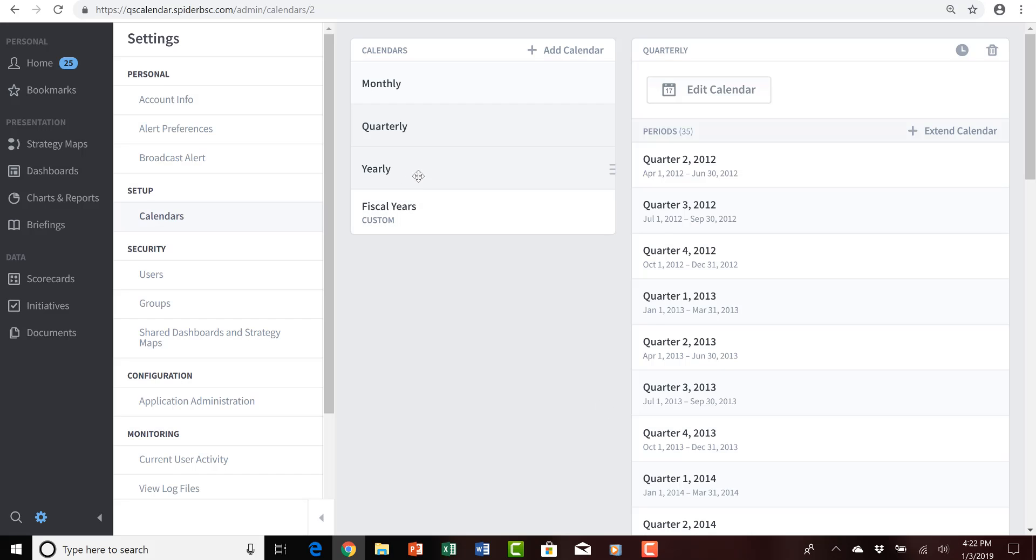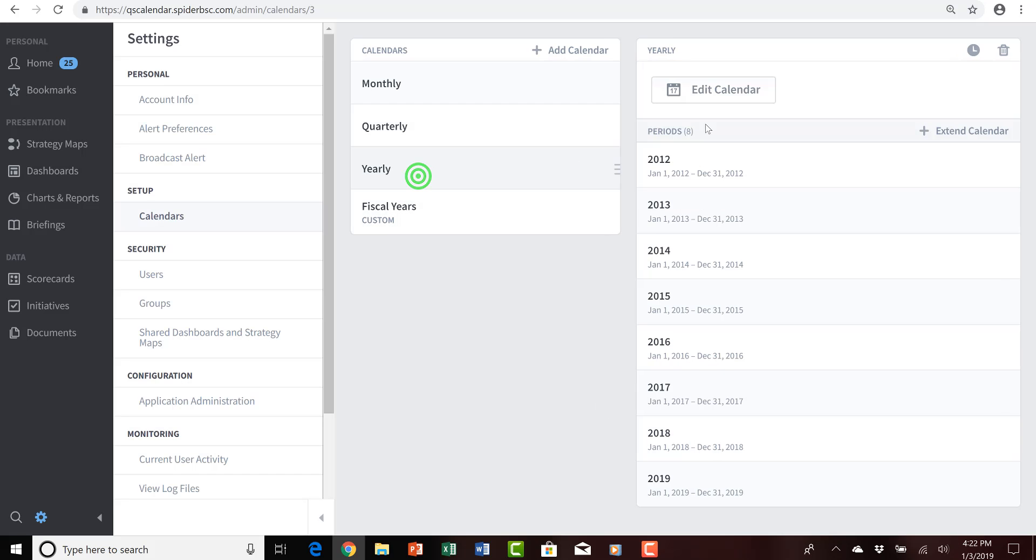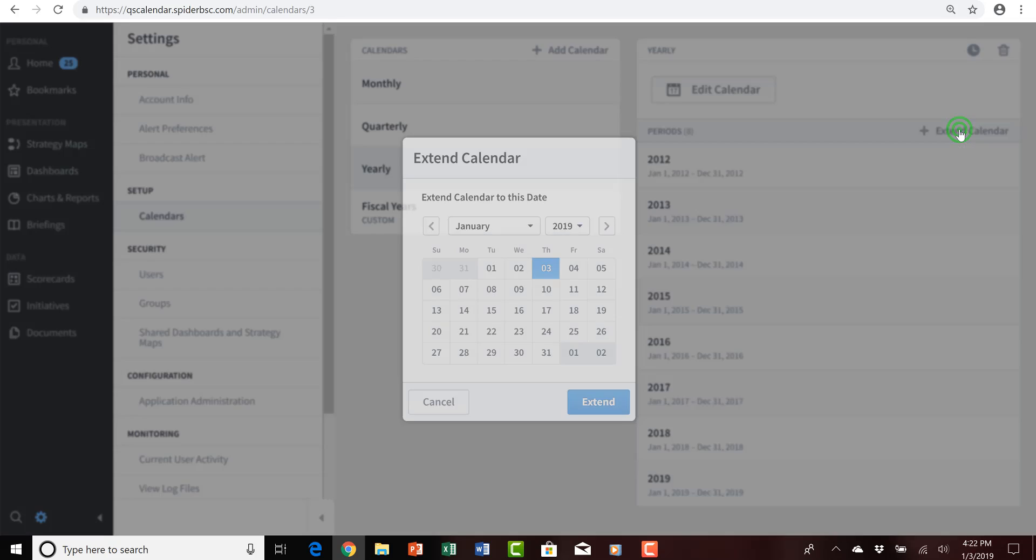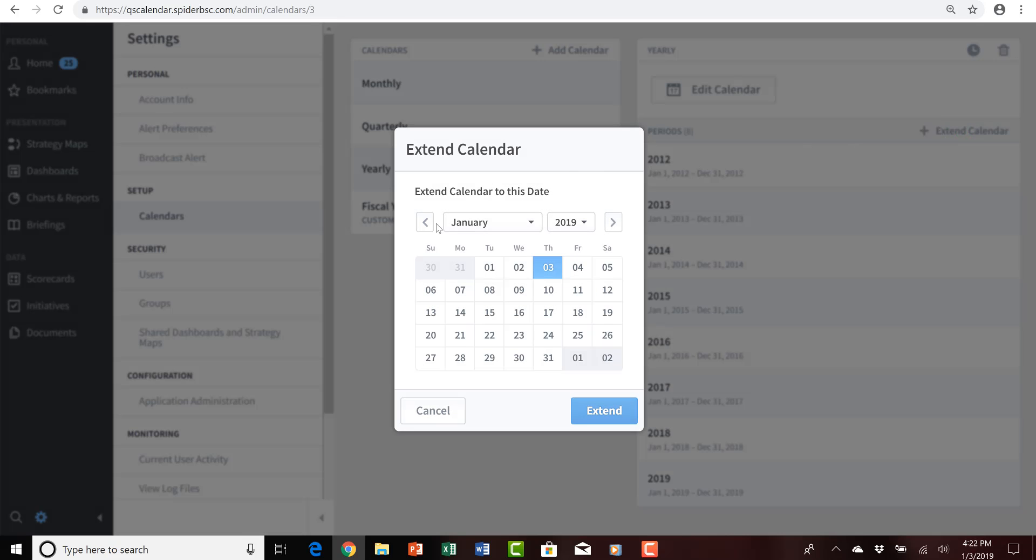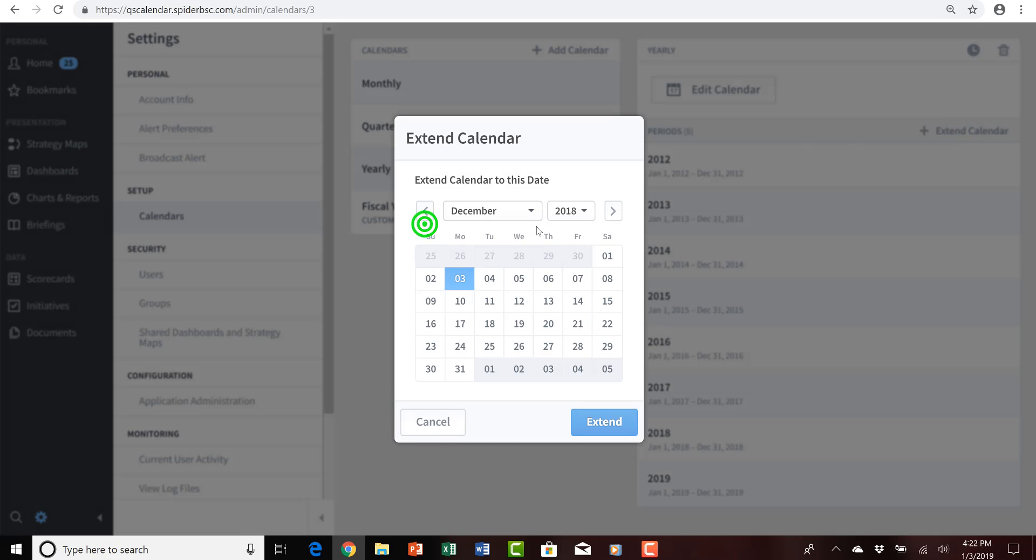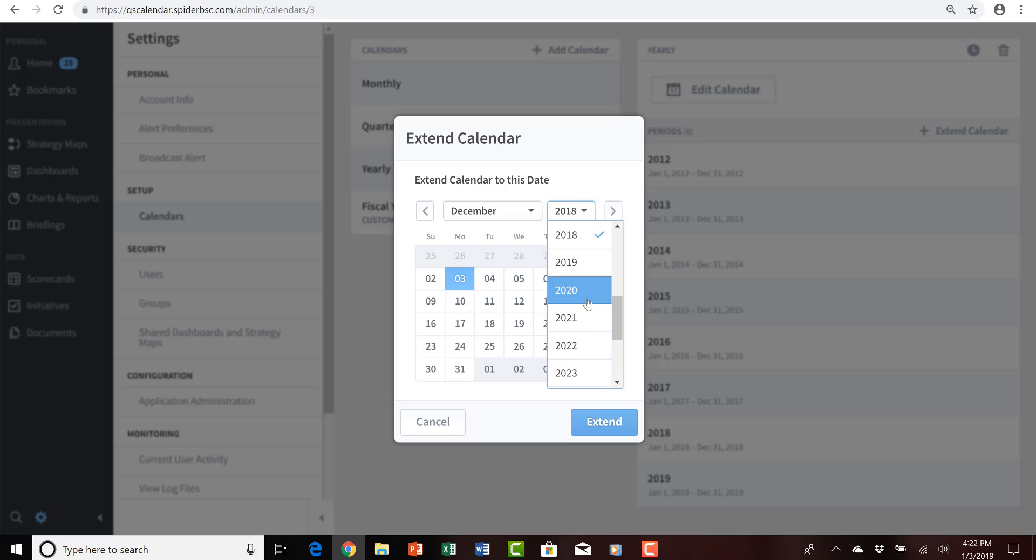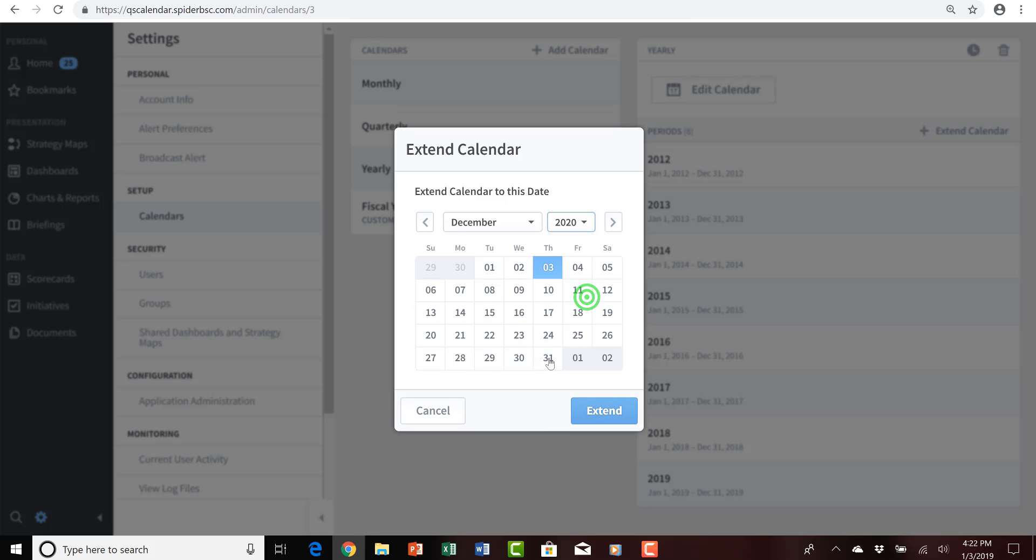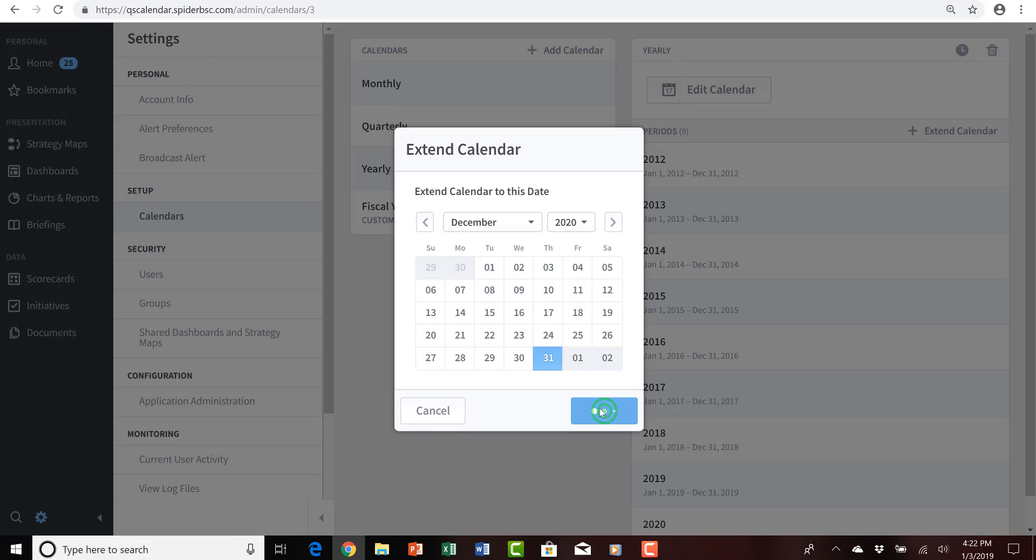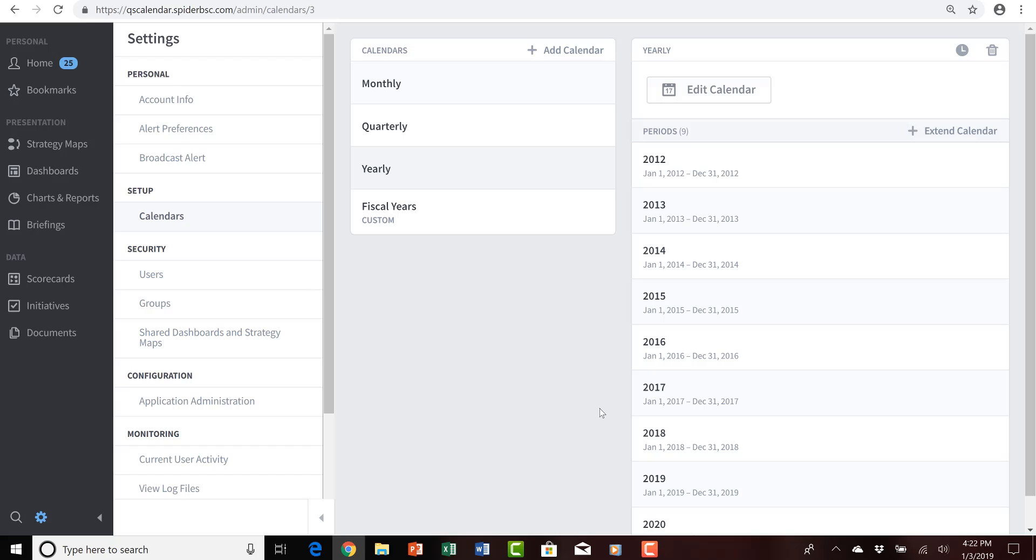And then lastly, we'll click on the yearly calendar and extend that calendar once again through December of 2020. Again, the last day of the month. And click extend. So, you can see that extending standard Gregorian calendar-based calendars is very easy within QuickScore. You just have to pick the date that you want to extend it to.